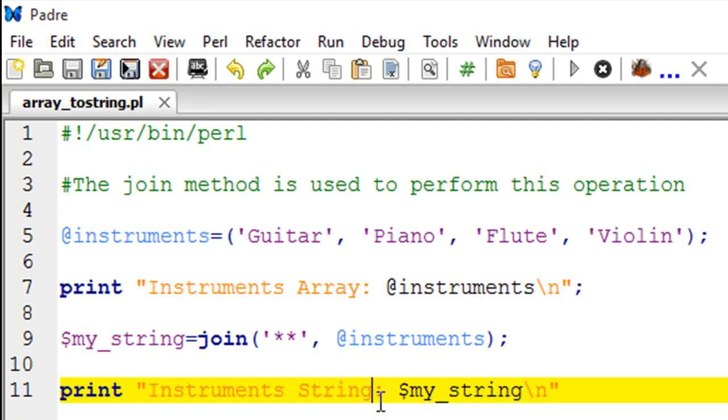Hello guys, welcome to my channel. This is the tenth tutorial in this course and in this tutorial we're going to see how we can convert an array to a string in Perl. We're going to work with a script called array_to_string. In this script on line number five I have created an array variable.